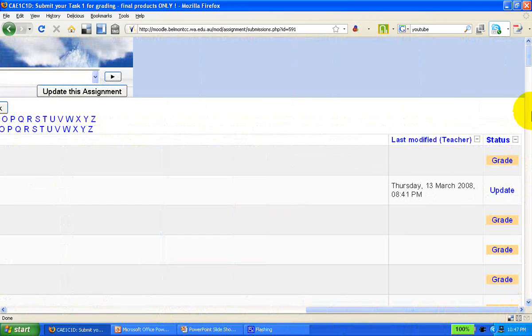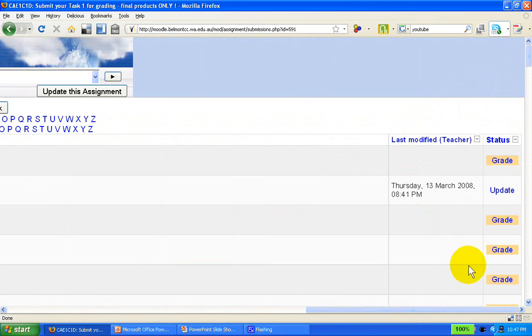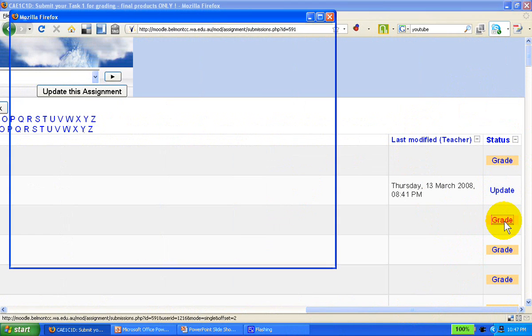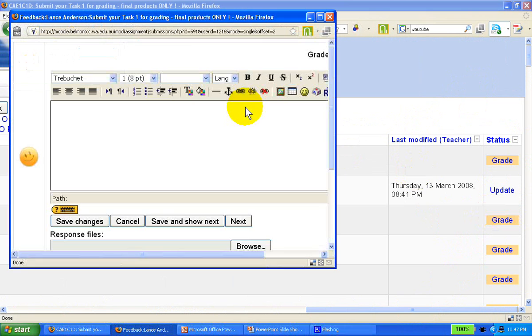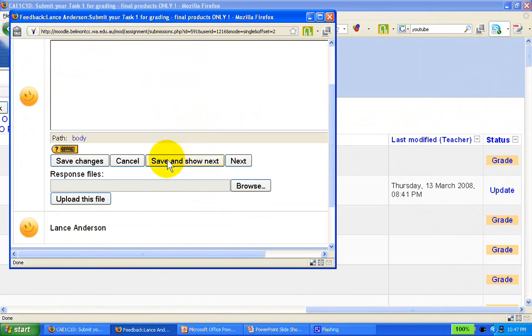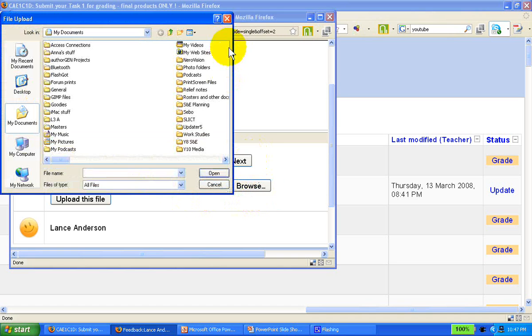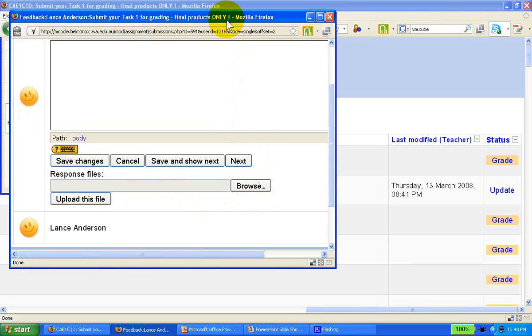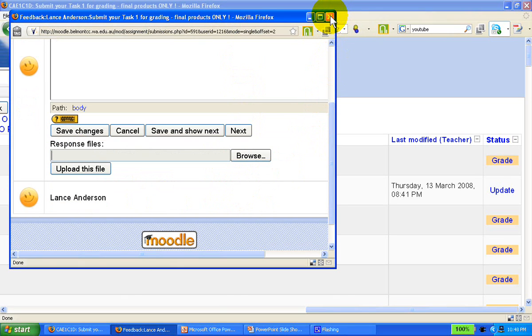We can see when it was last modified by the teacher, and whether we want to grade the effort, and type in perhaps additional feedback, attach a response file to the student, and upload it for the student to see our feedback. I would really recommend that you have a play with it yourself. Like many other things in Moodle, it's really not that complex. I would encourage you to do so.